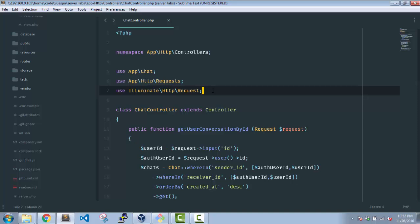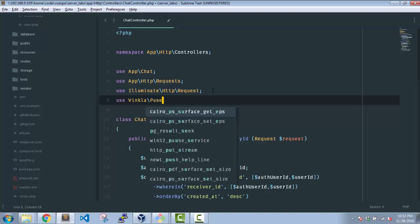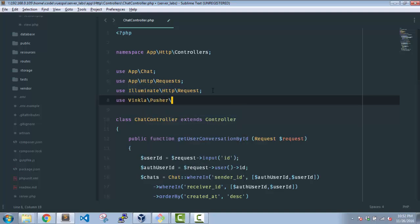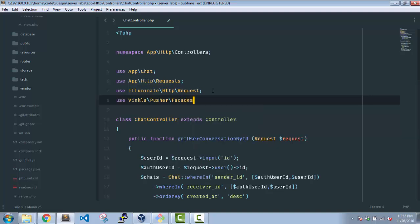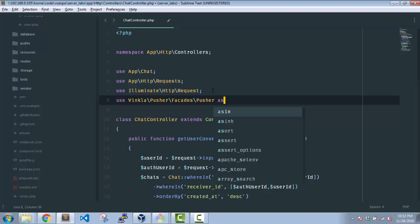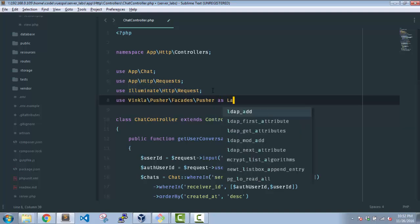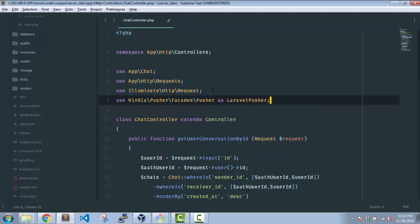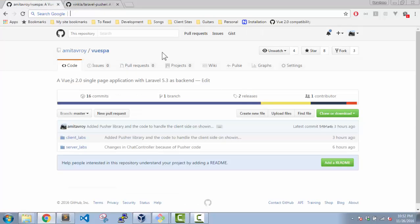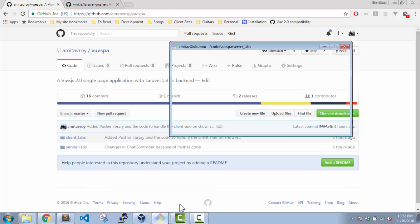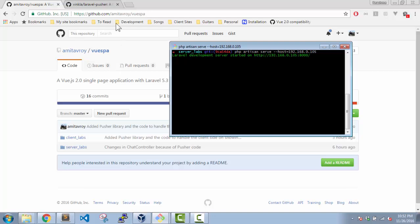I'll first have to do a use - okay, this Pusher - and I'll use it as LaravelPusher. Okay, just quickly, what is the application running on? Is it running first of all? I don't think so. Our php artisan serve, my host will be 192.168.0.105, port 8000.